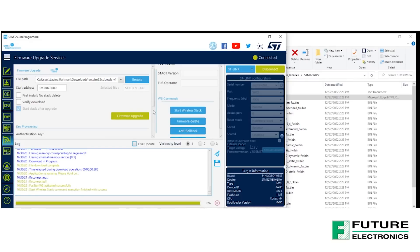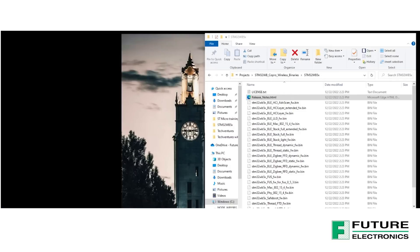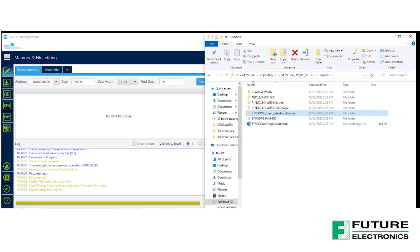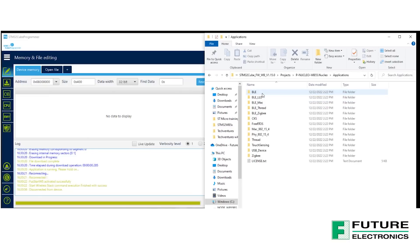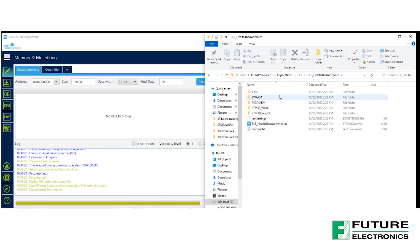Before we move on to the next step, as a reminder, please be sure to disconnect the ST-Link connection in the STM32Cube programmer by selecting the green button over here. Let's head back into our repository folder and navigate to the BLE Projects folder. Select the PNucleo WB55, select Applications, select BLE. Today's tutorial will be on the BLE Health Thermometer, so go ahead and select that folder.